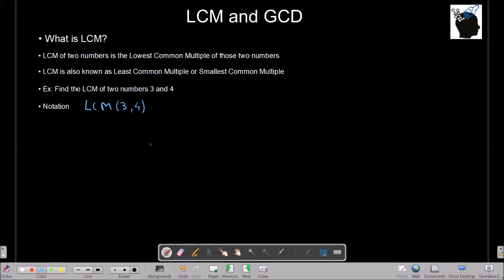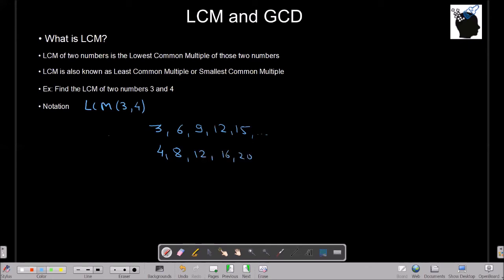Let's take an example: find LCM of 3 and 4. LCM is denoted by LCM(3, 4). LCM is nothing but the least common multiple of these two numbers. Multiples of 3 are 3, 6, 9, 12, 15, and so on. Multiples of 4 are 4, 8, 12, 16, 20, and so on. Scanning through, 12 is the first multiple common to both — that is the least common multiple. So LCM(3, 4) = 12.